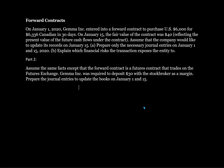Here we will look at the accounting for forward contracts. On January 1, 2020, GEMA Inc. entered into a forward contract to purchase US$6,000 for $6,336 Canadian in 30 days. On January 15, the fair value of the contract was $40, reflecting the present value of the future cash flows under the contract. Assume that the company would like to update its records on January 15. Prepare only the necessary journal entries on January 1 and January 15.